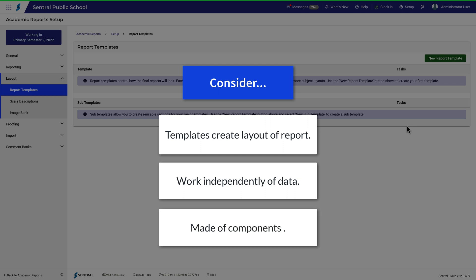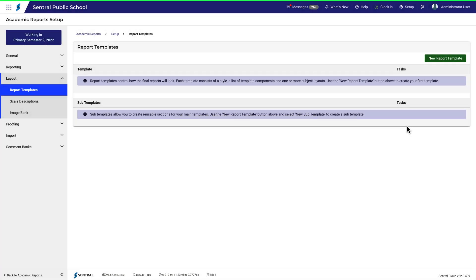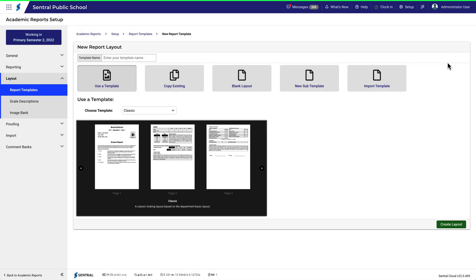A template is made of a number of components, which can be edited, moved or removed. You can think of a component as a thing that does a specific job within a template. Click on New Report Template.